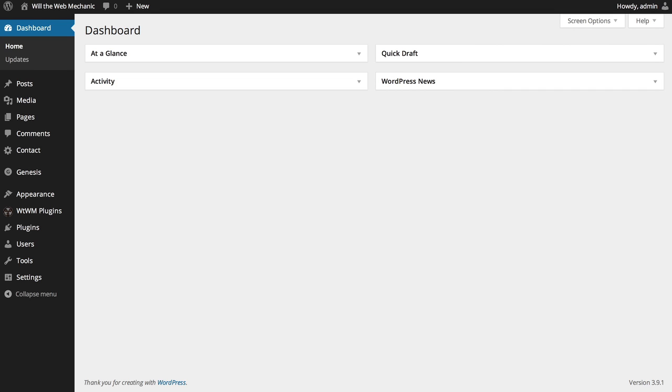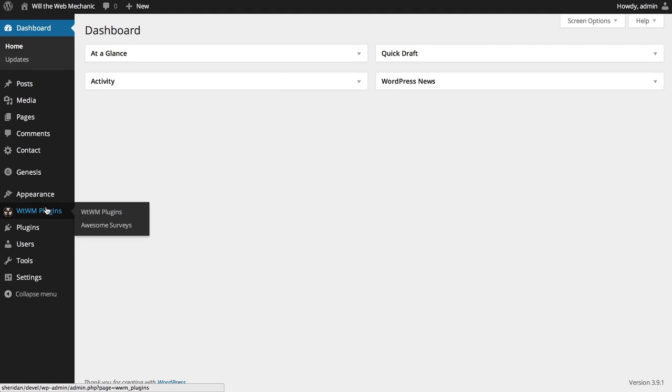After you've installed and activated the plugin, you will have a new item in your WordPress menu with the label WTWM Plugins, that's Will the Web Mechanic. The link to the Awesome Surveys configuration can be found as a sub-menu item of WTWM Plugins and if you click on that link, you will be taken to the survey form builder.